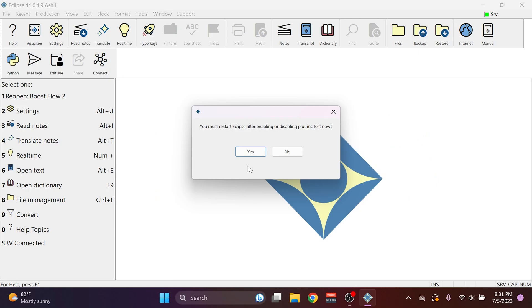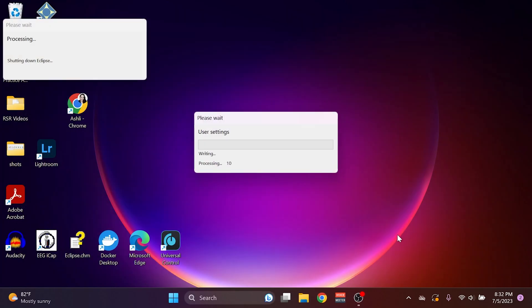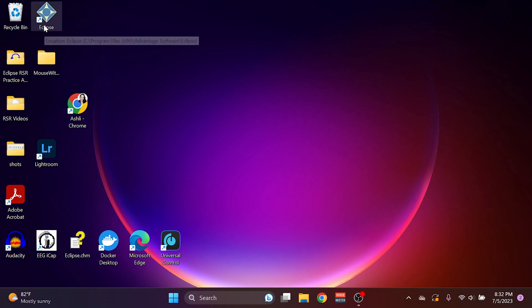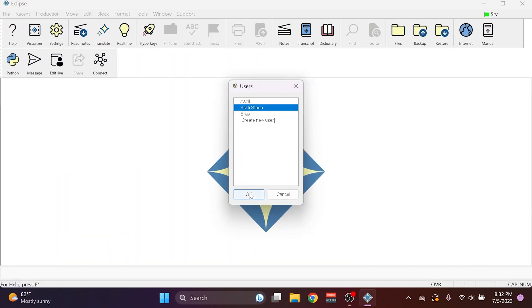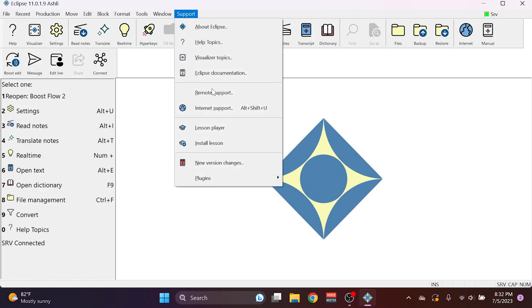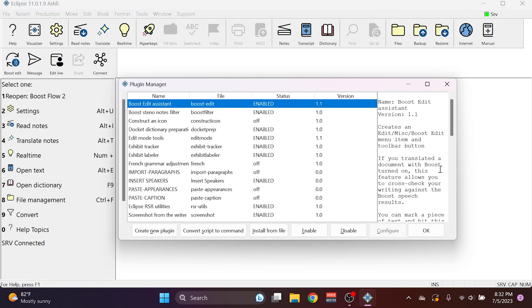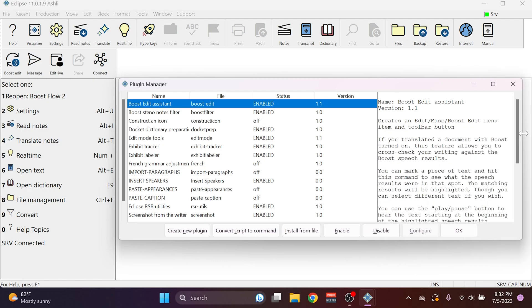Eclipse will warn me that I need to restart to use the plugin, and I'll press Yes. I'll reopen Eclipse, and if I go back to Support, Plugins, Manage Plugins, you see that this plugin is now enabled. If I look at the description here, you see that it says that it will create an Edit Miscellaneous Boost Edit menu item.